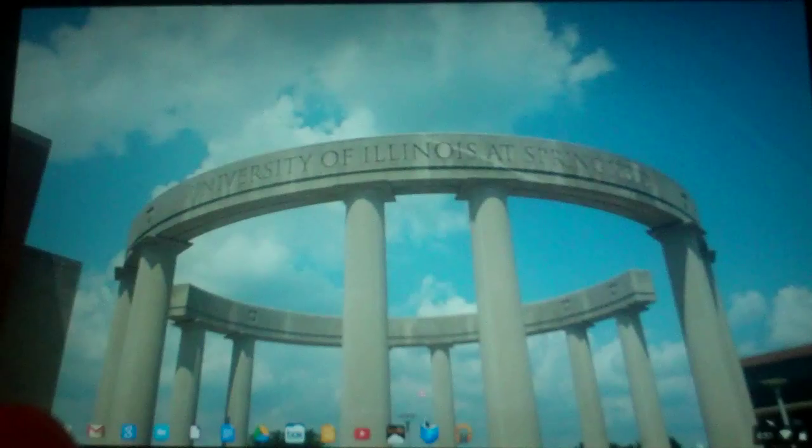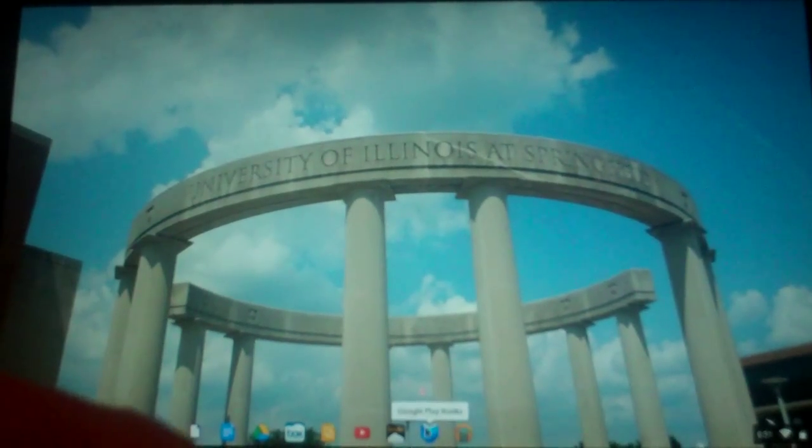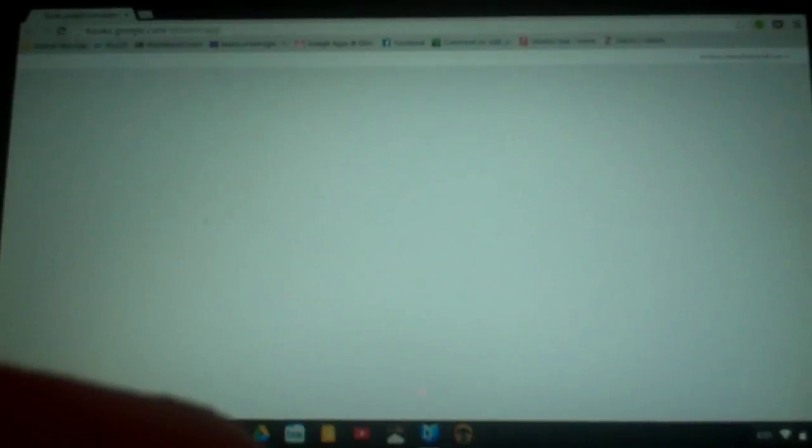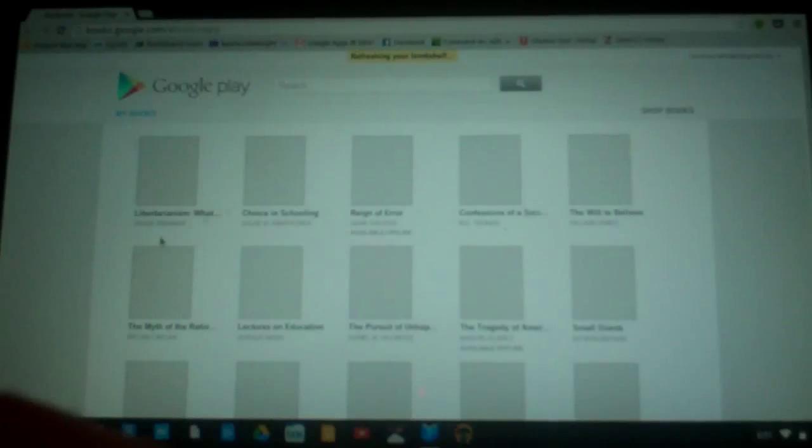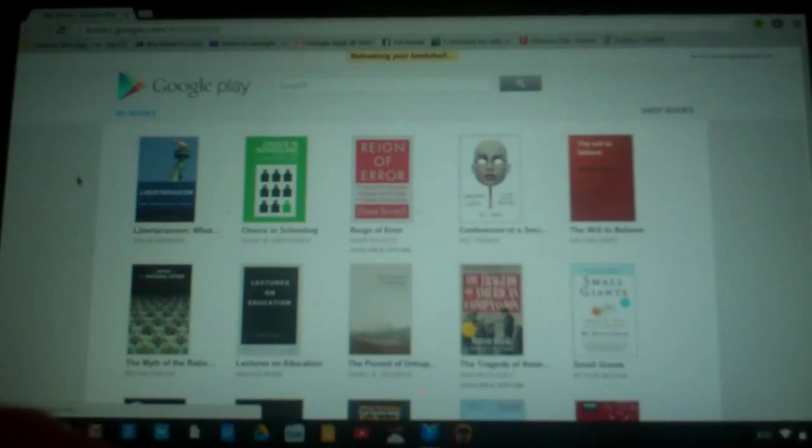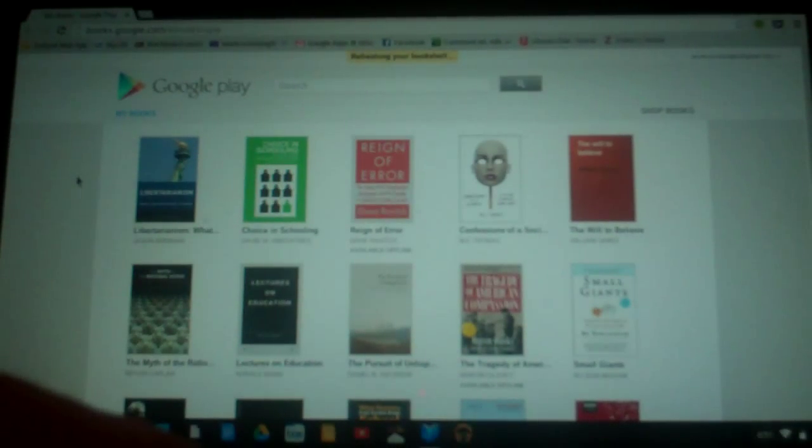So, the next thing is Google Playbooks. So, let's go in here. I actually have a few books that are already available offline.